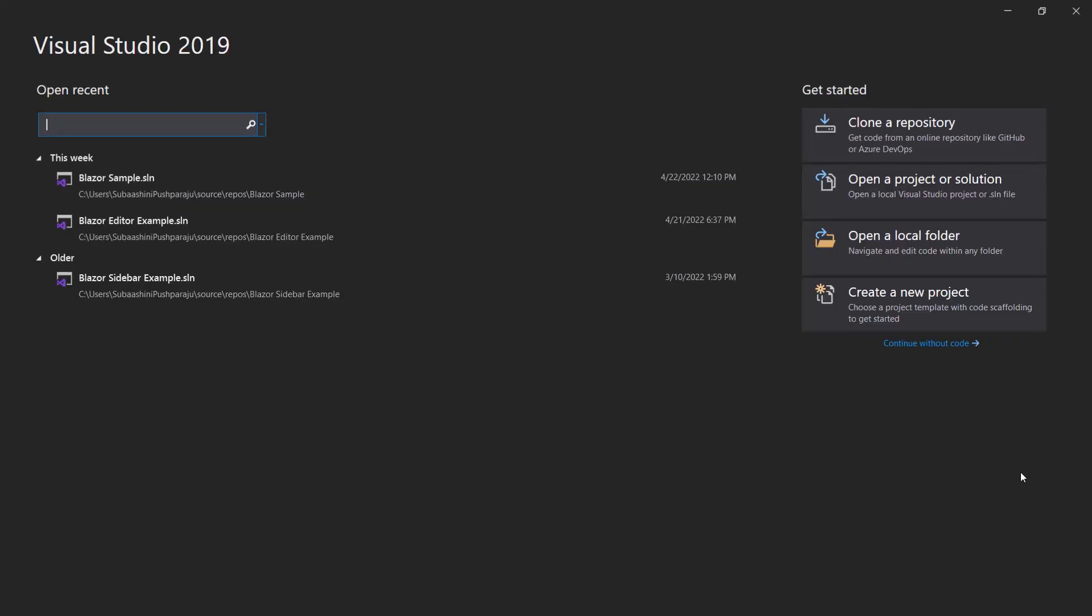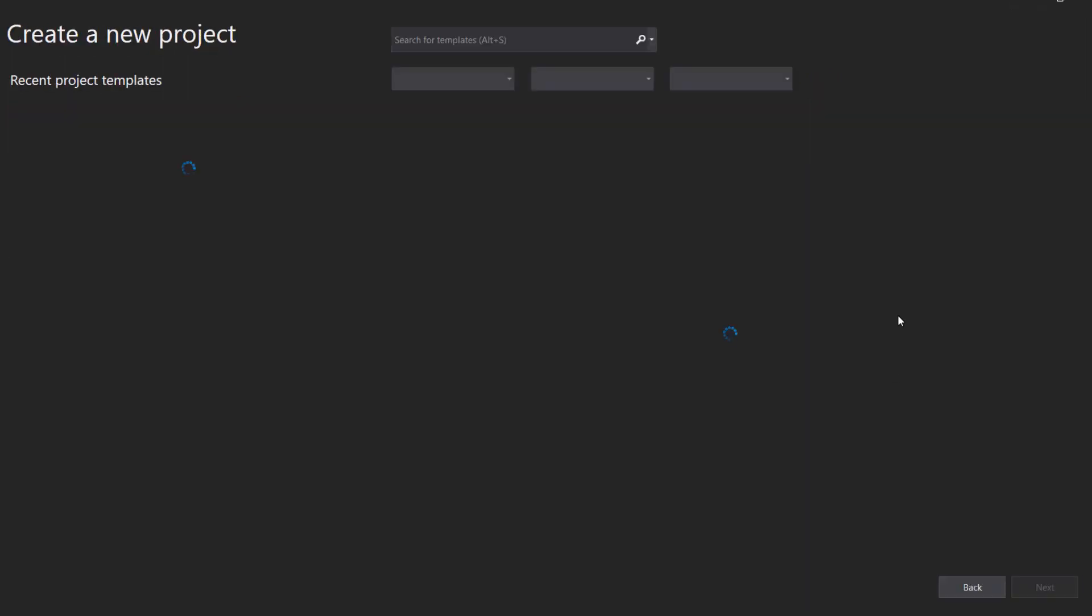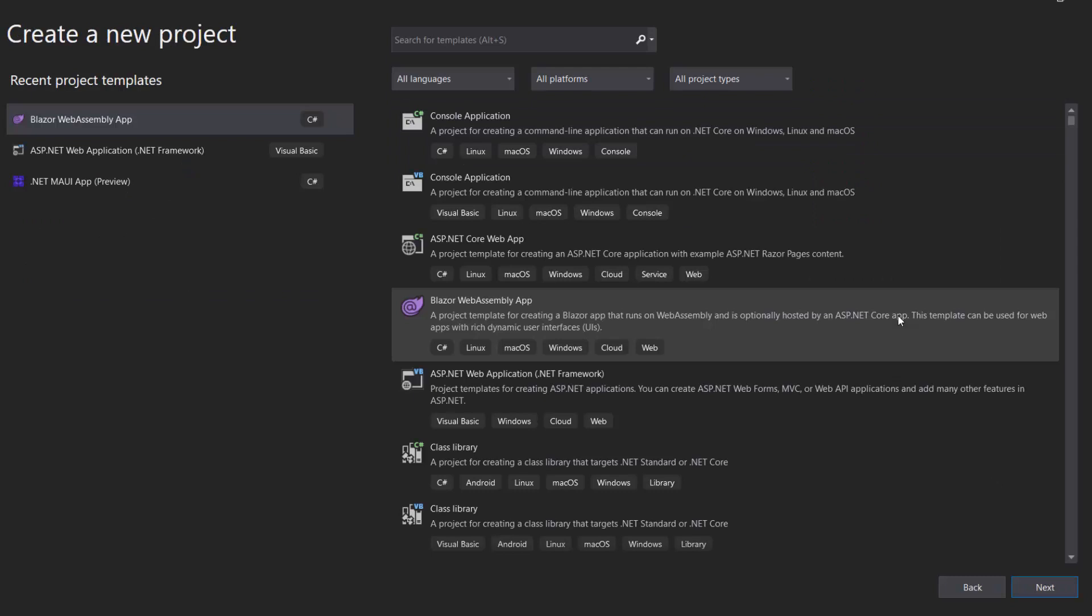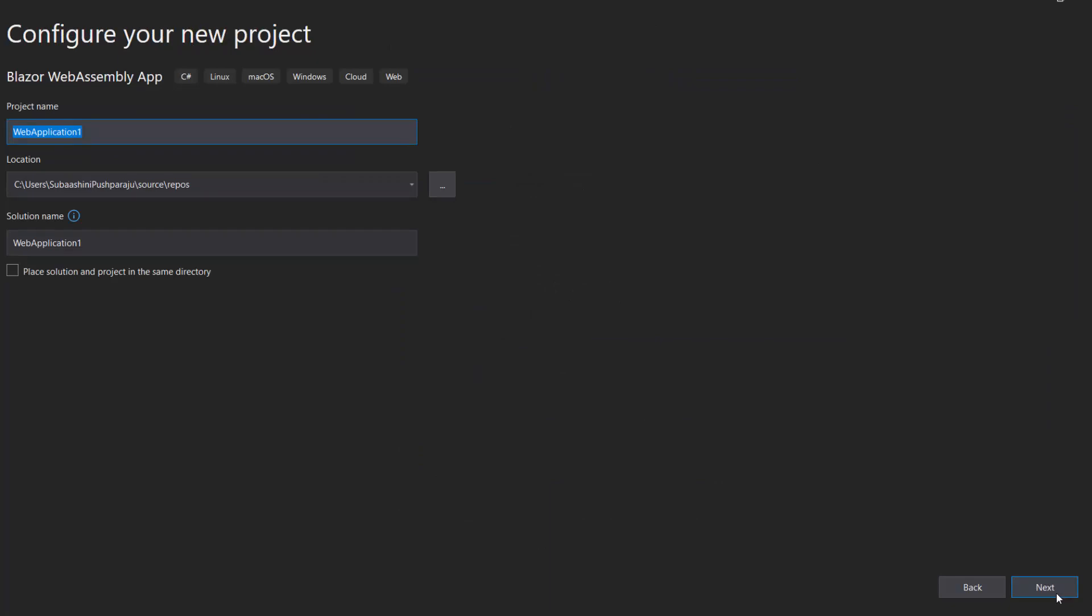Let me open Visual Studio 2019 and create a new project from the Project Dashboard. From the list of project templates, I choose Blazor WebAssembly app and click Next. Then I name my project Blazor Carousel Example and click Next.